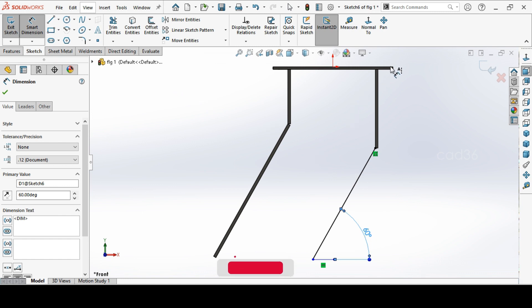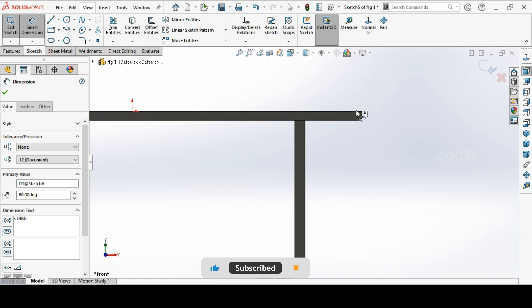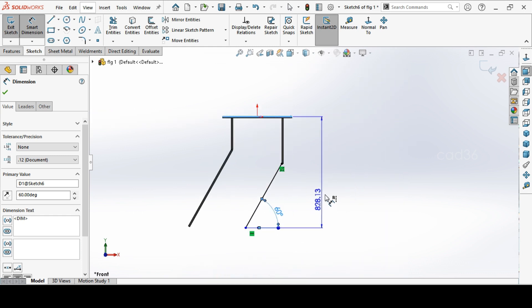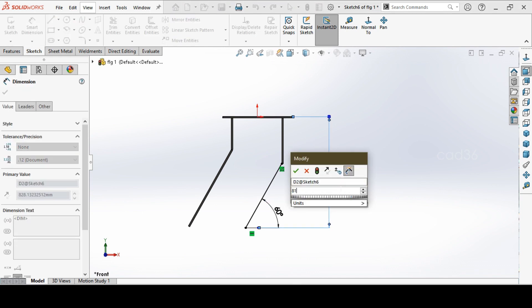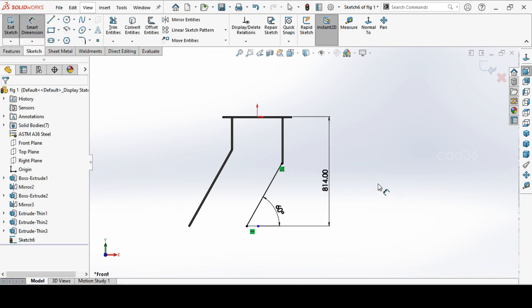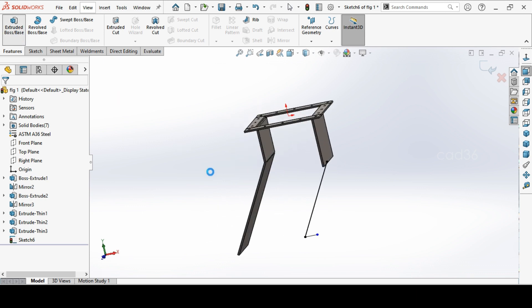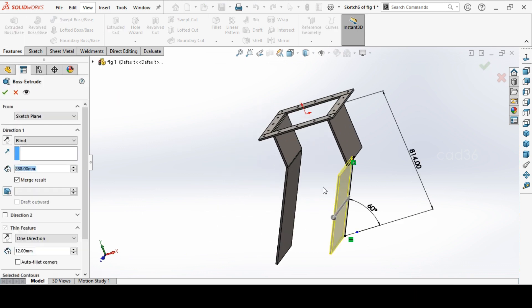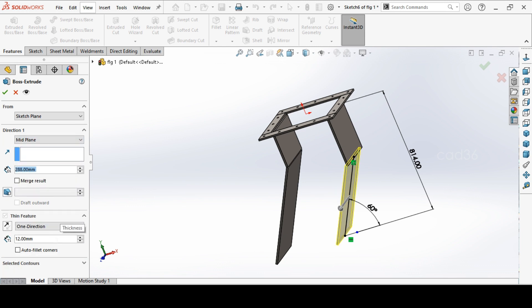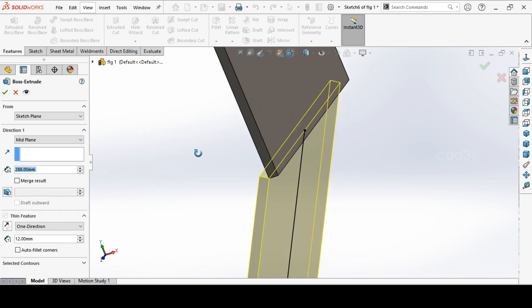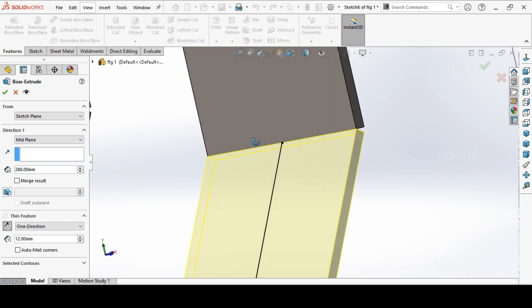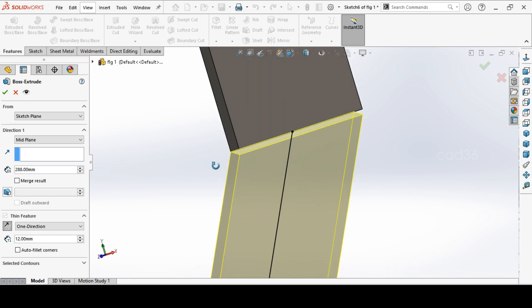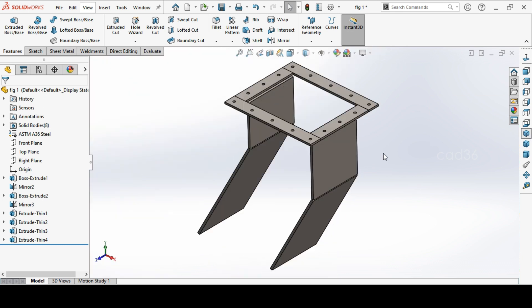Before extrude, we need one more dimension. Select from here to the end, 814. And extrude, same process. Remove mid cell, go to mid plane. If the direction is okay, no we have to flip it. And okay, this is done.